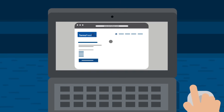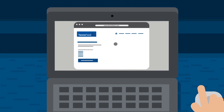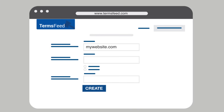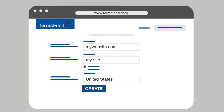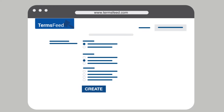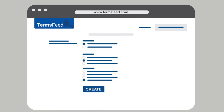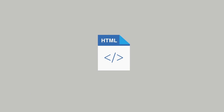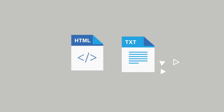Visit TermsFeed.com and start the Privacy Policy Generator. Enter the information about your website and app, and select your country. Answer the questions from our wizard so we can create a custom privacy policy. Click Create — you're done.